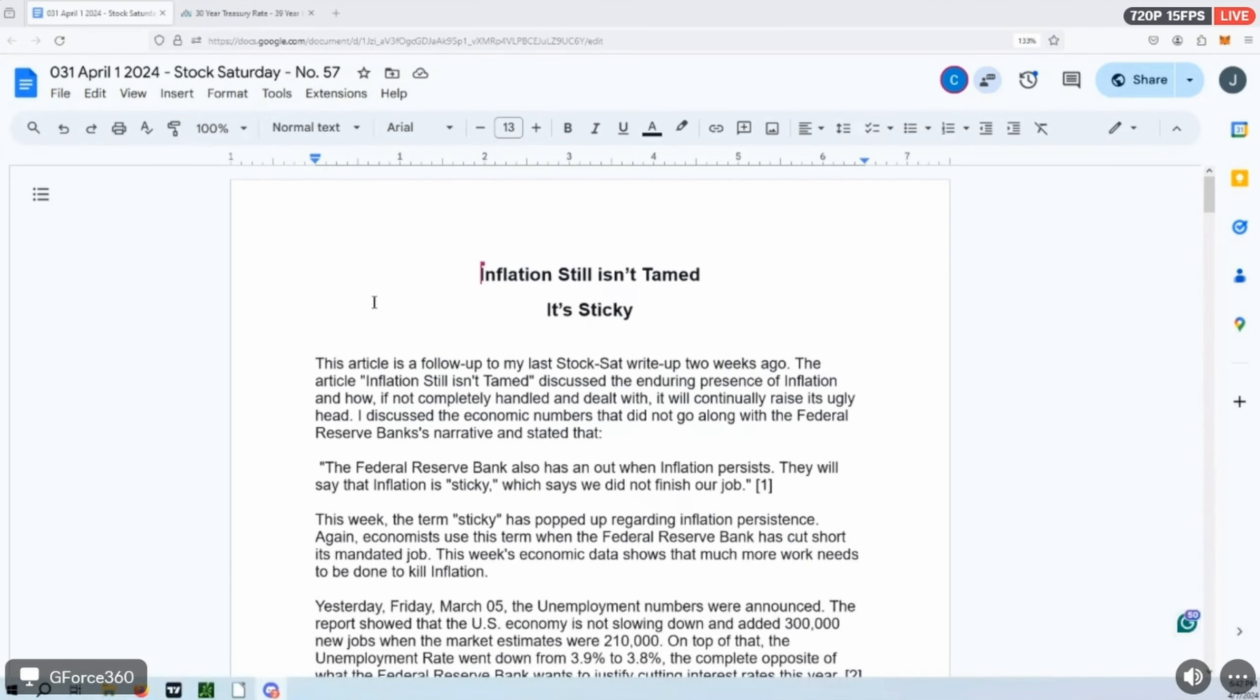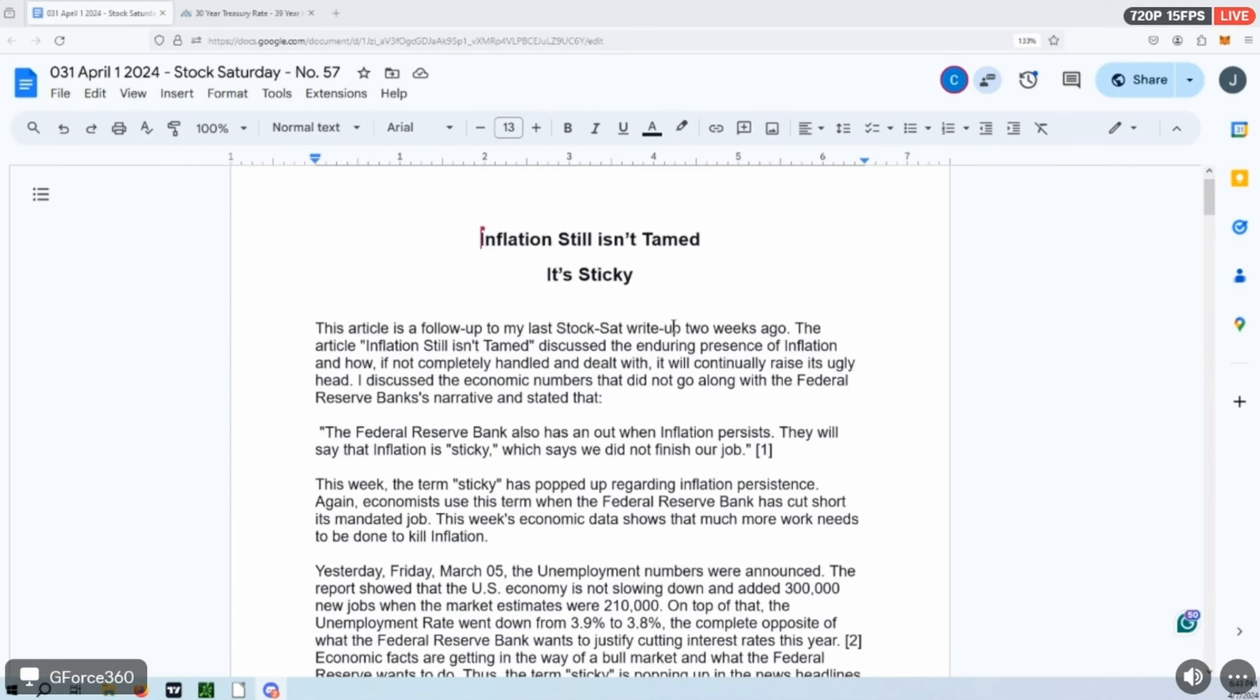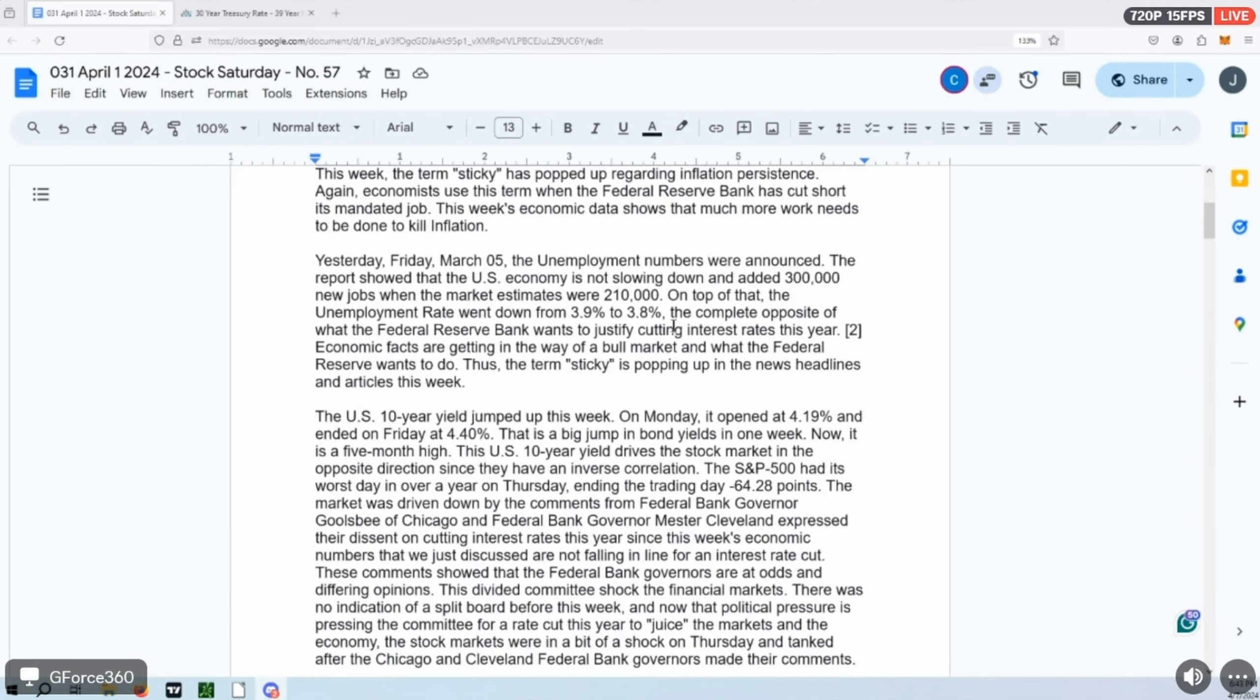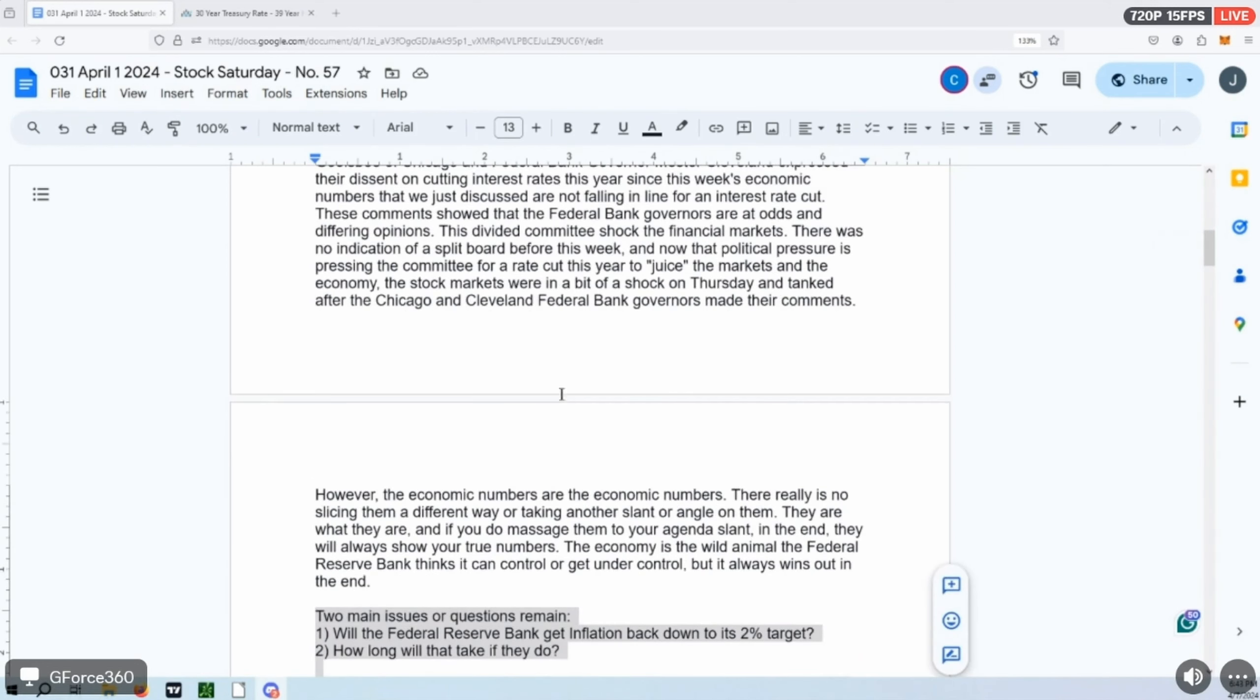They did that way back in 2008, 2009, and a few other areas where inflation was starting to raise its head. So what's interesting is that this last week and all the financial articles, the term 'sticky' kept coming up. So they're already using this excuse. The Federal Reserve is saying that already.